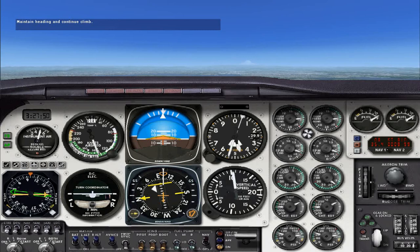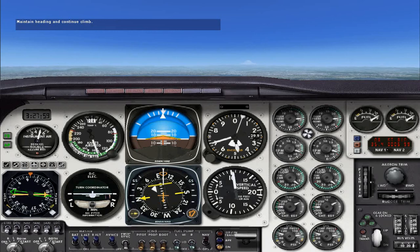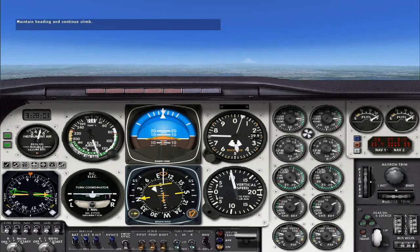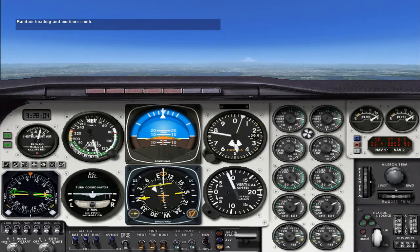We're coming up on 5,000 feet, so let's begin the level off. First, lower the nose while keeping the power at its present setting and let the airplane accelerate to a cruise speed of 170 knots. With this airplane it's okay to feel the need for speed, so trust your thrust and don't reduce the power until you're at 170 knots.